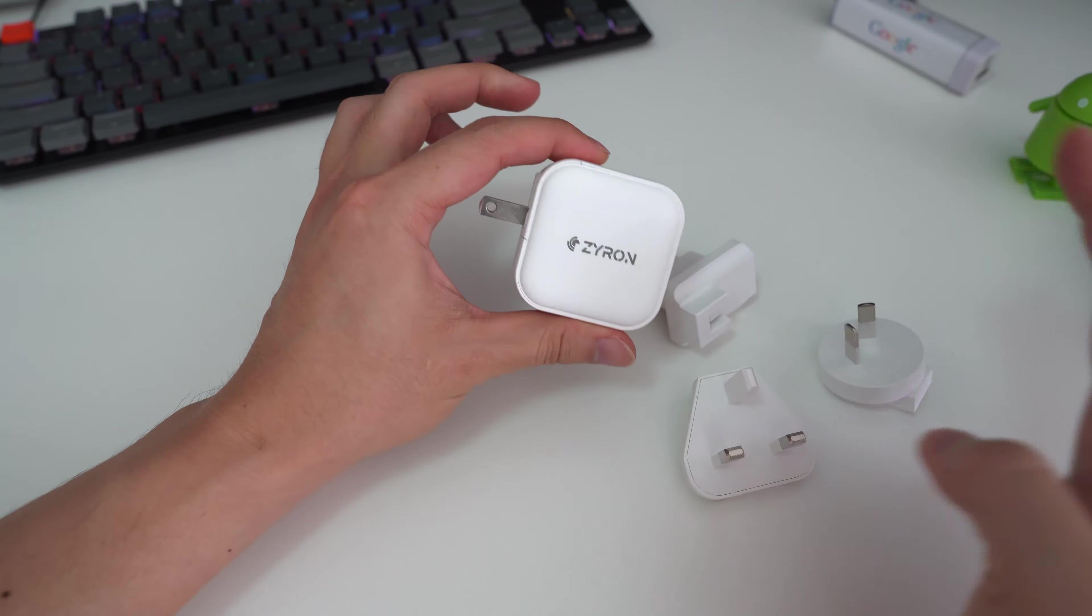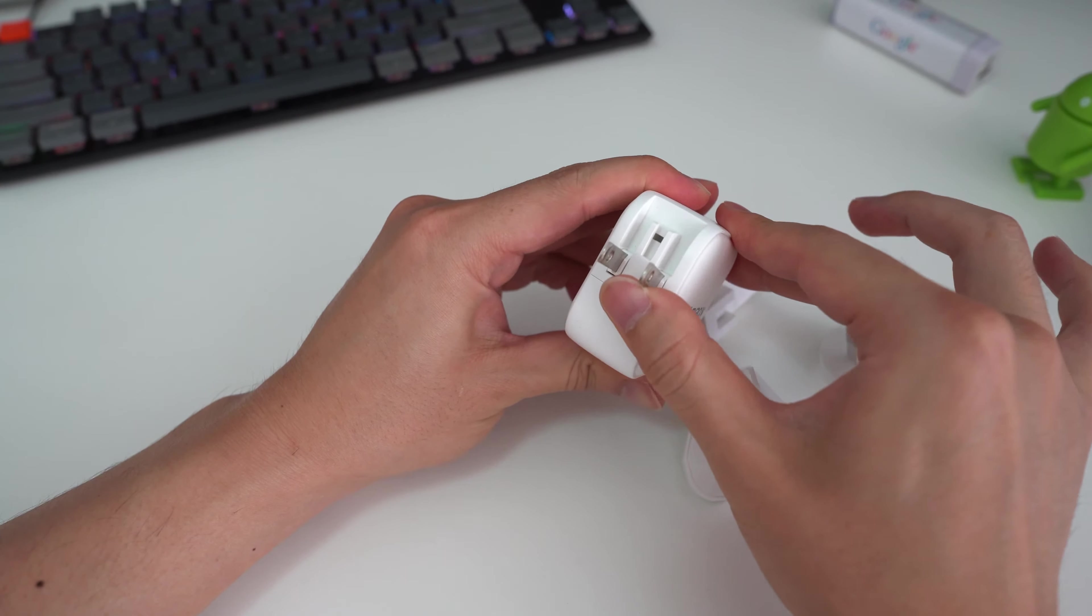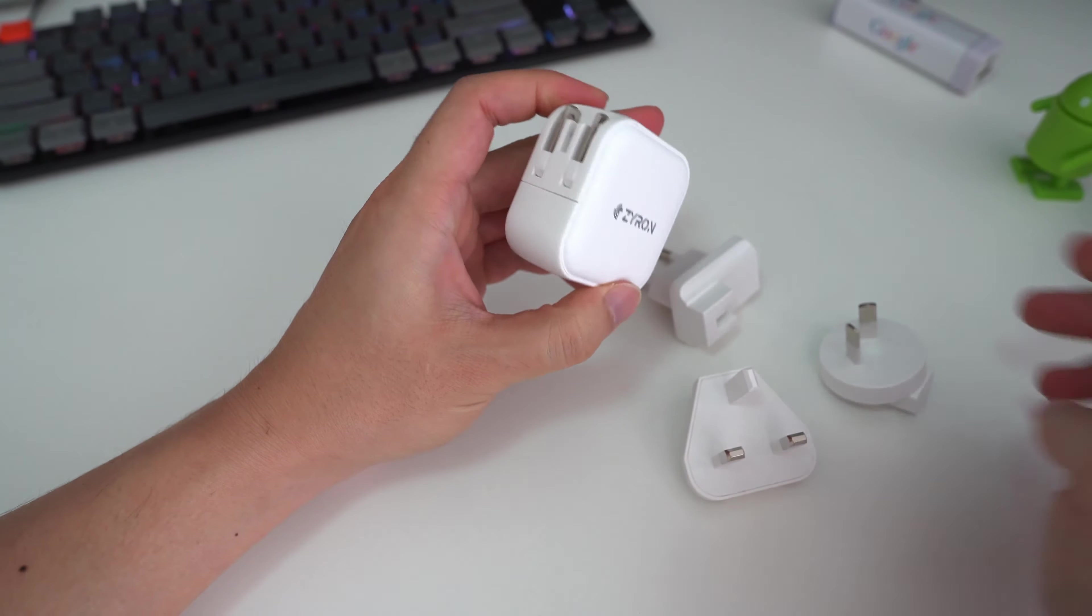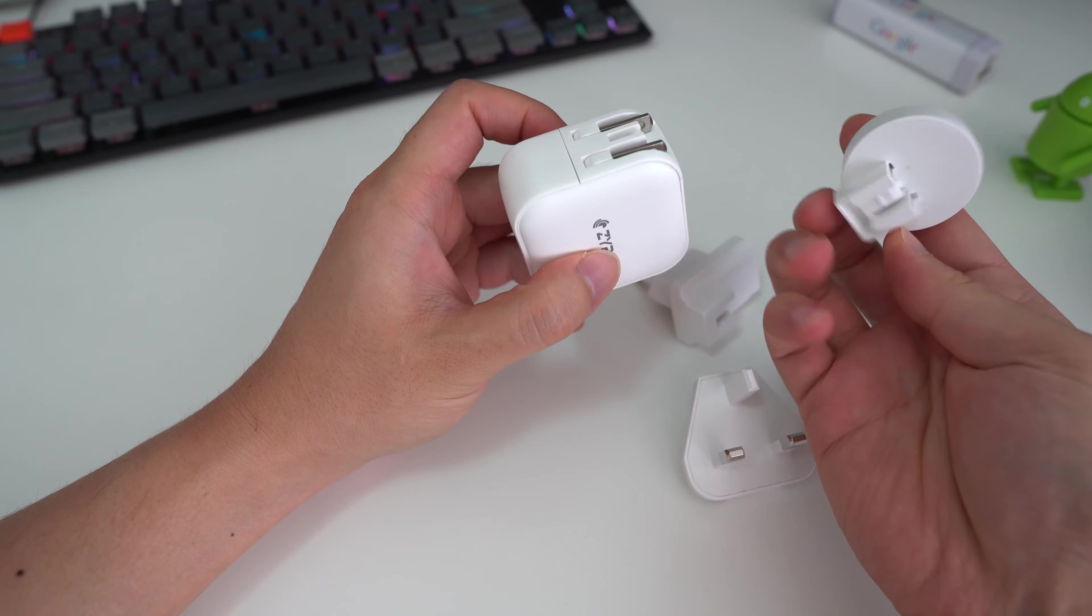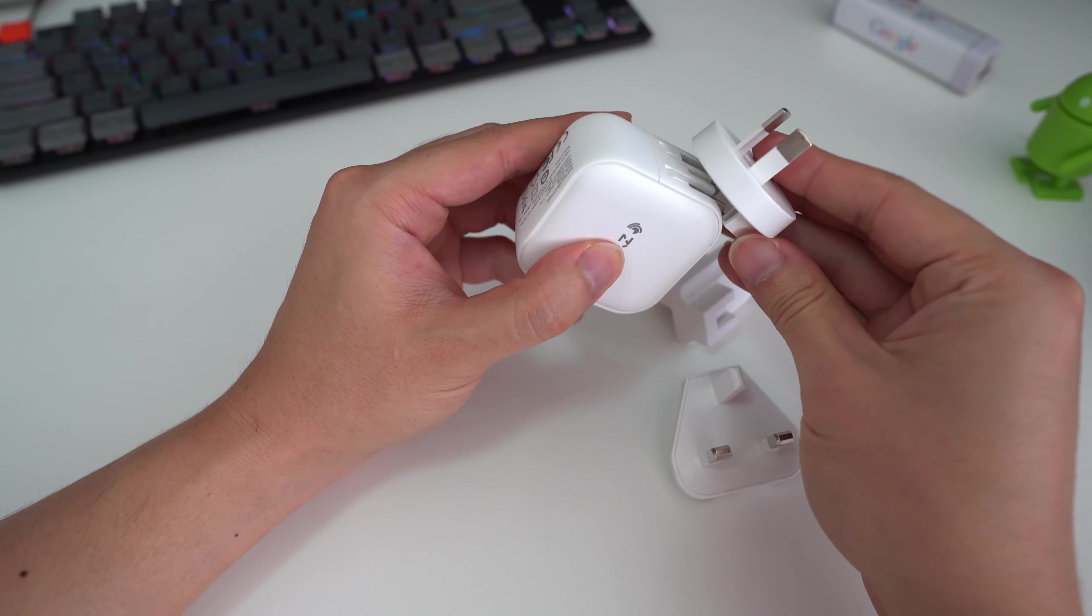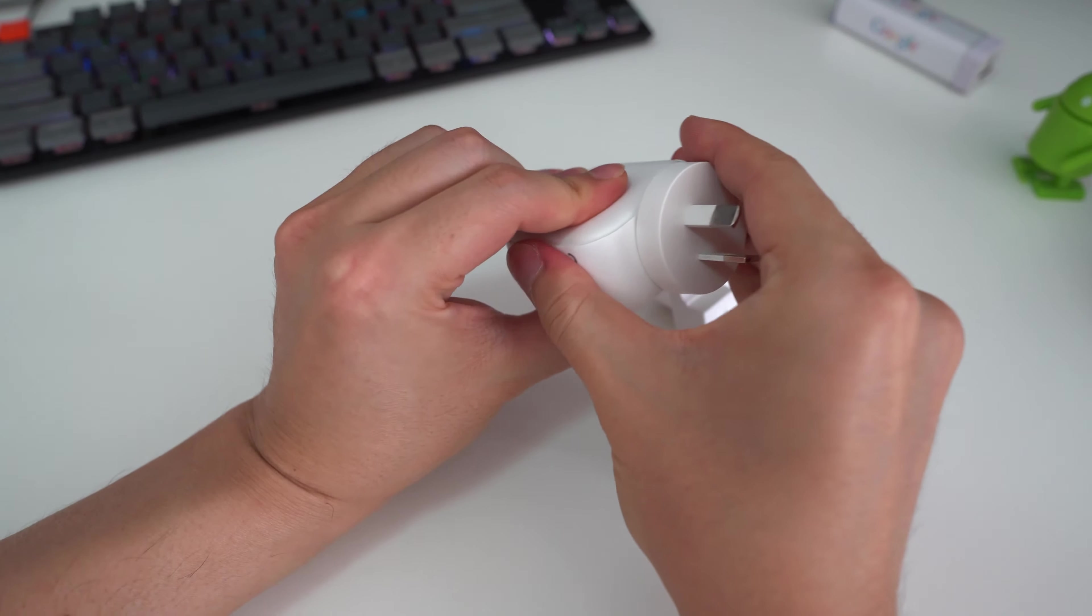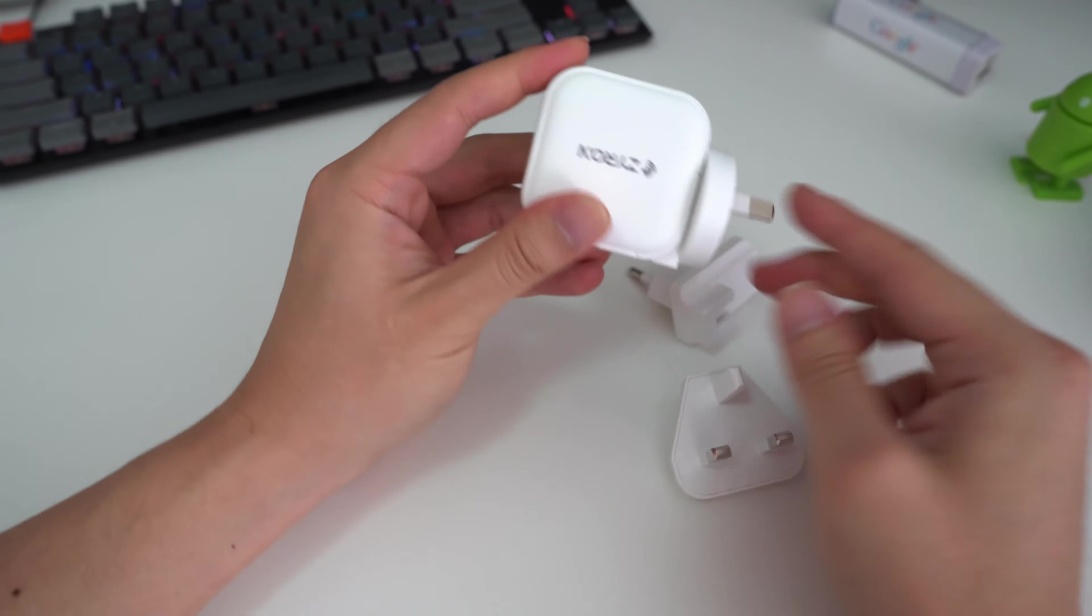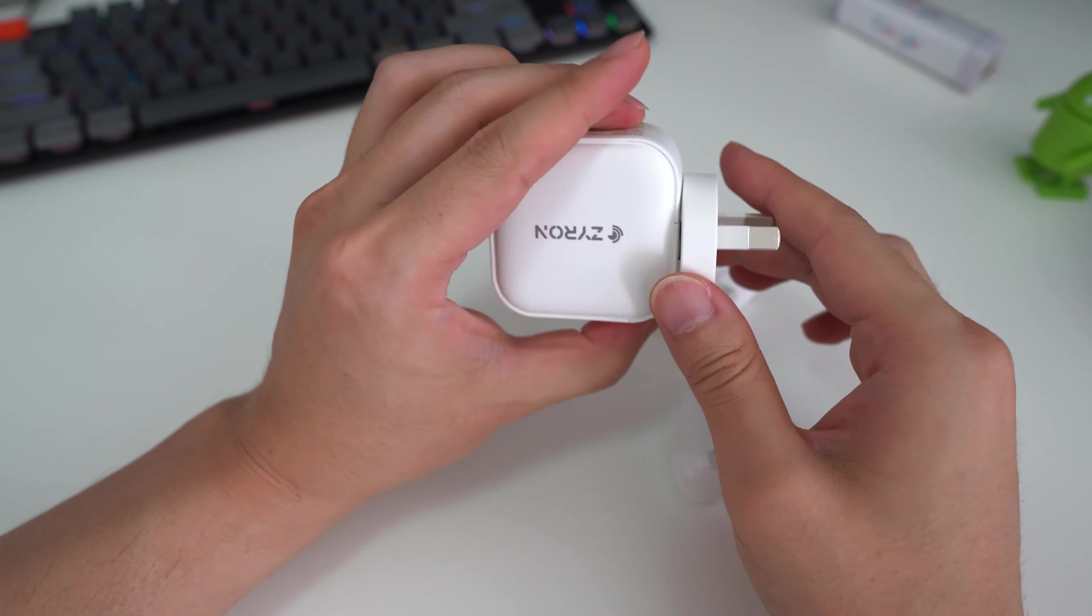Now these just kind of slip on. So you just put it into the closed position and then you grab one of these adapters and it basically just slides right on like so. And now this charger can be used with an Australian plug.